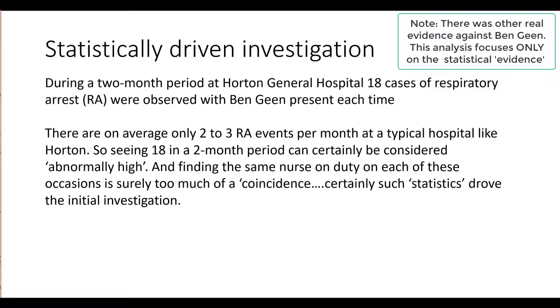RA events are relatively rare. There are on average only two to three such events per month at a typical hospital like Halton, so seeing 18 in a two-month period can certainly be considered abnormally high, and finding the same nurse on duty on each of these occasions is surely too much of a coincidence.